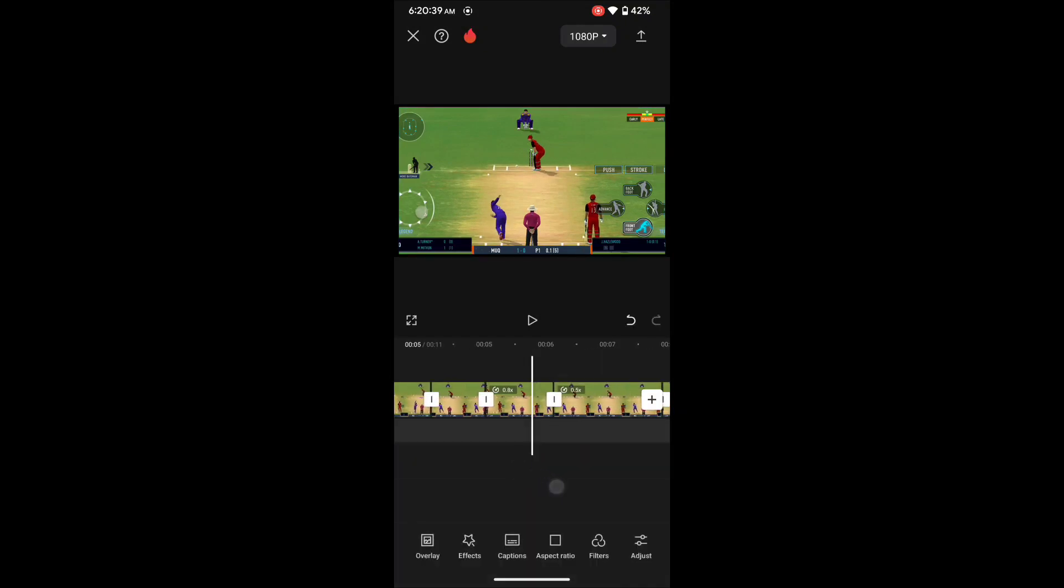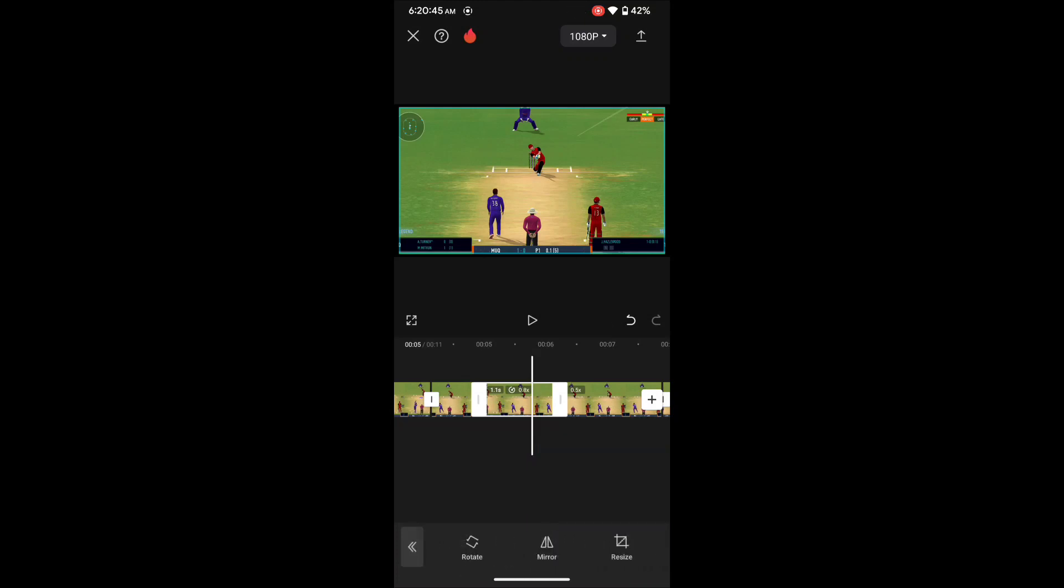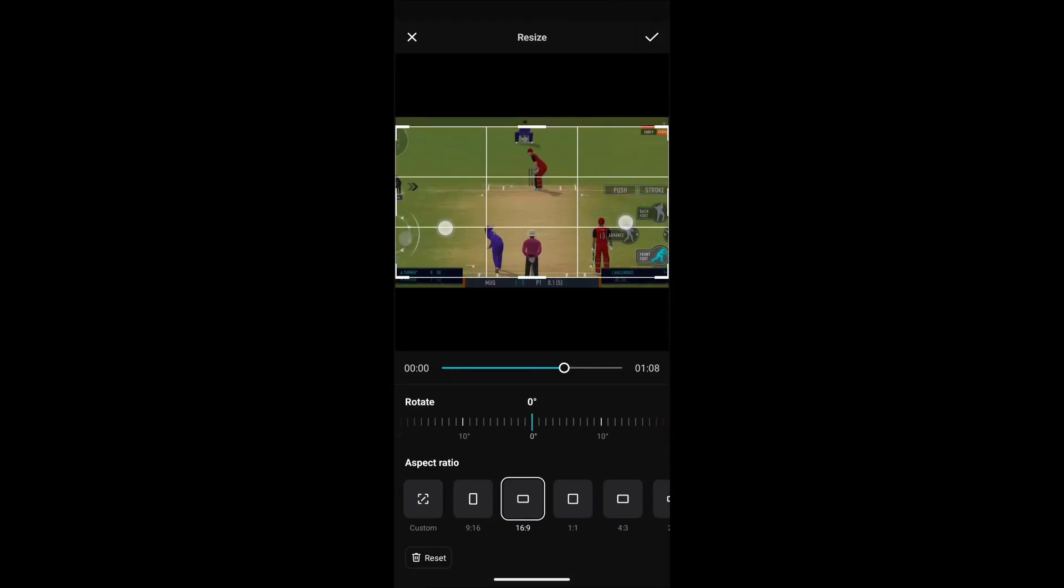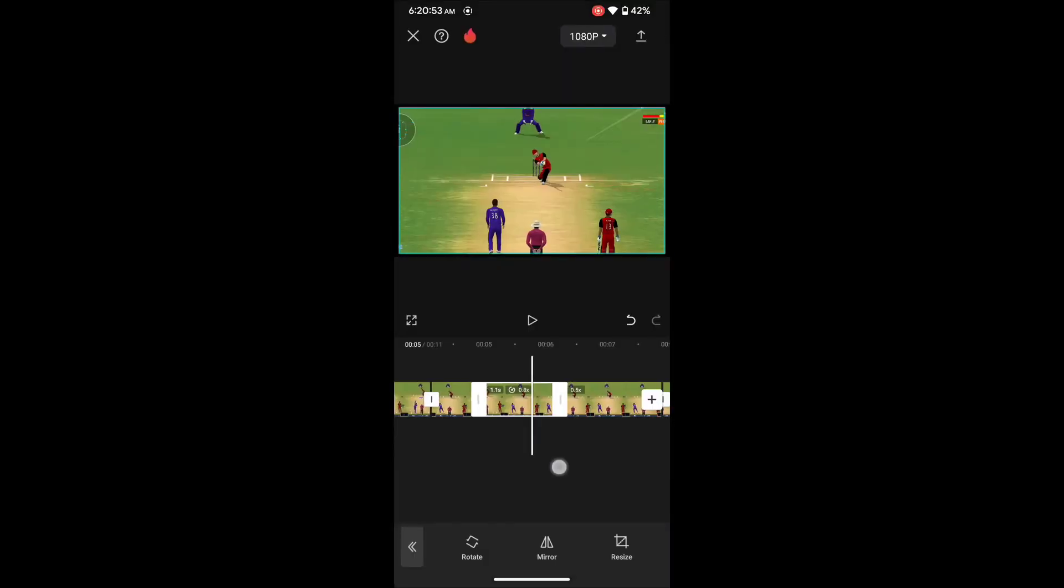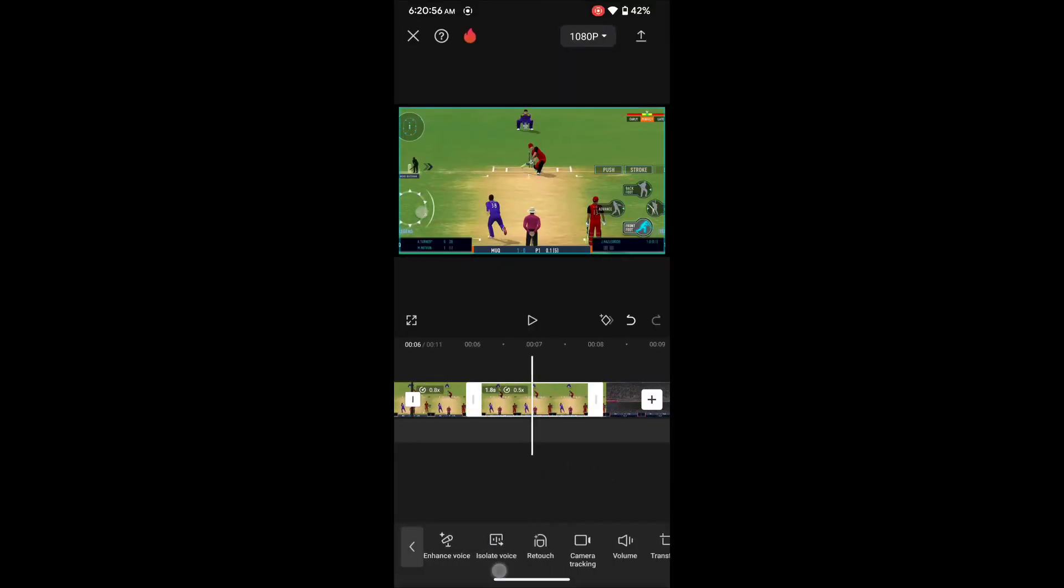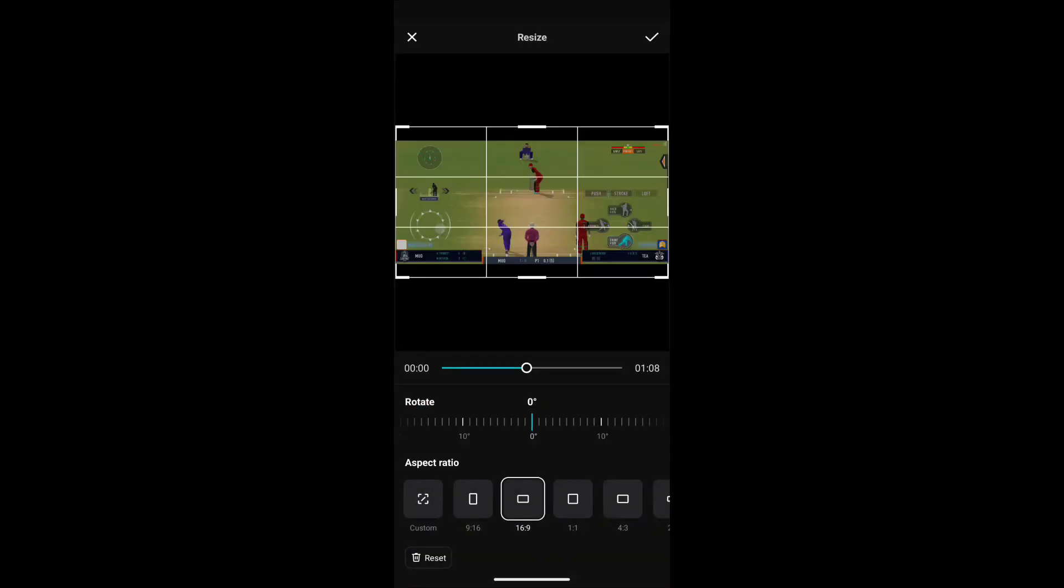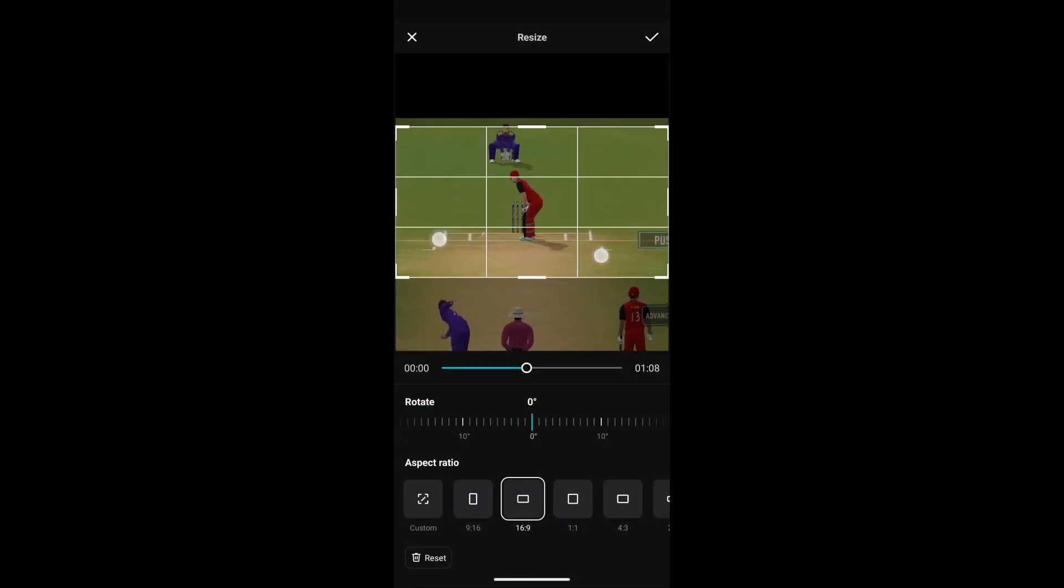Okay, and for second clip we will zoom it a bit. Go to Transform, Resize, and zoom it a bit here. And the third clip we will zoom a bit more. Go to Transform, Resize, and zoom it like this.